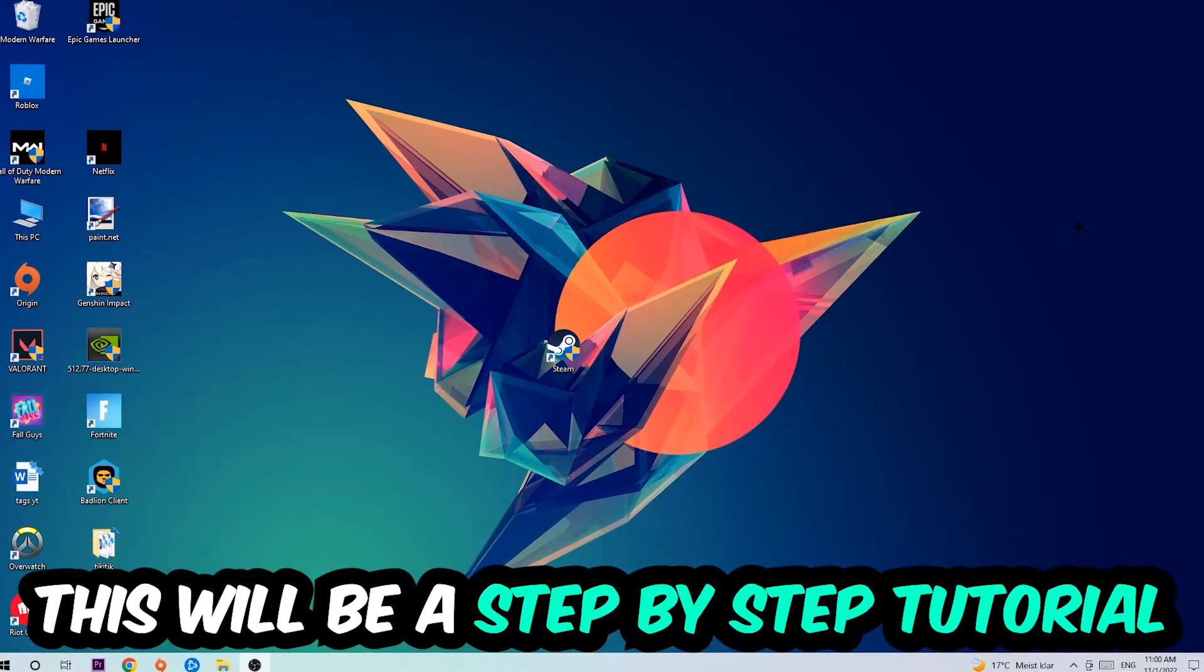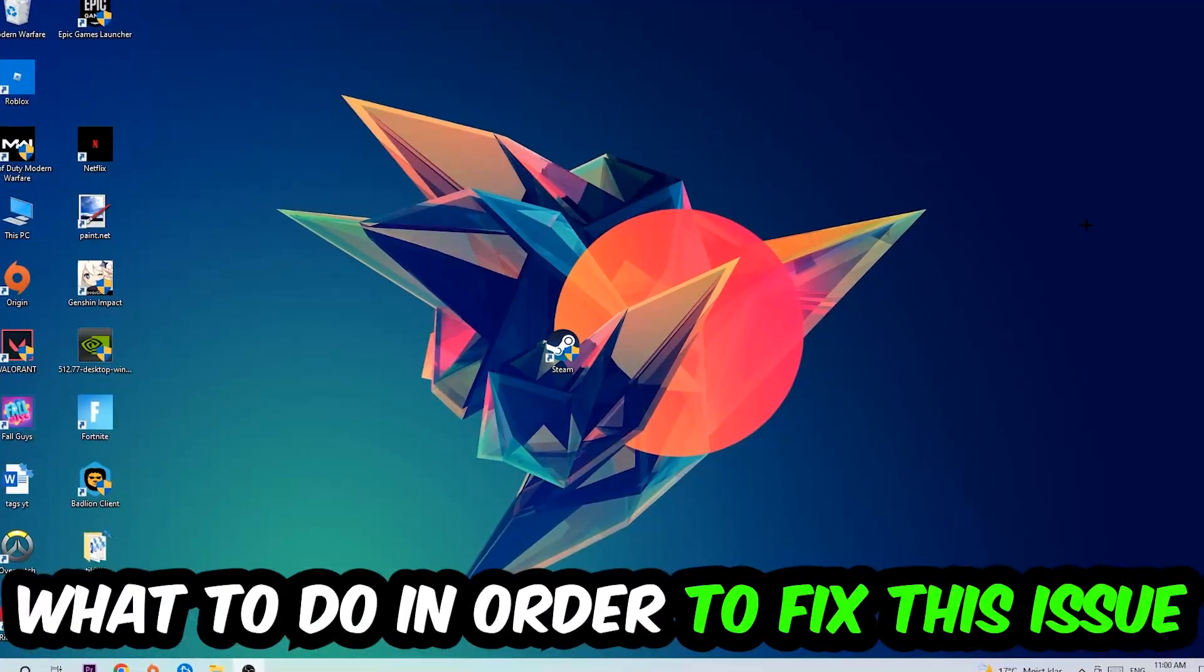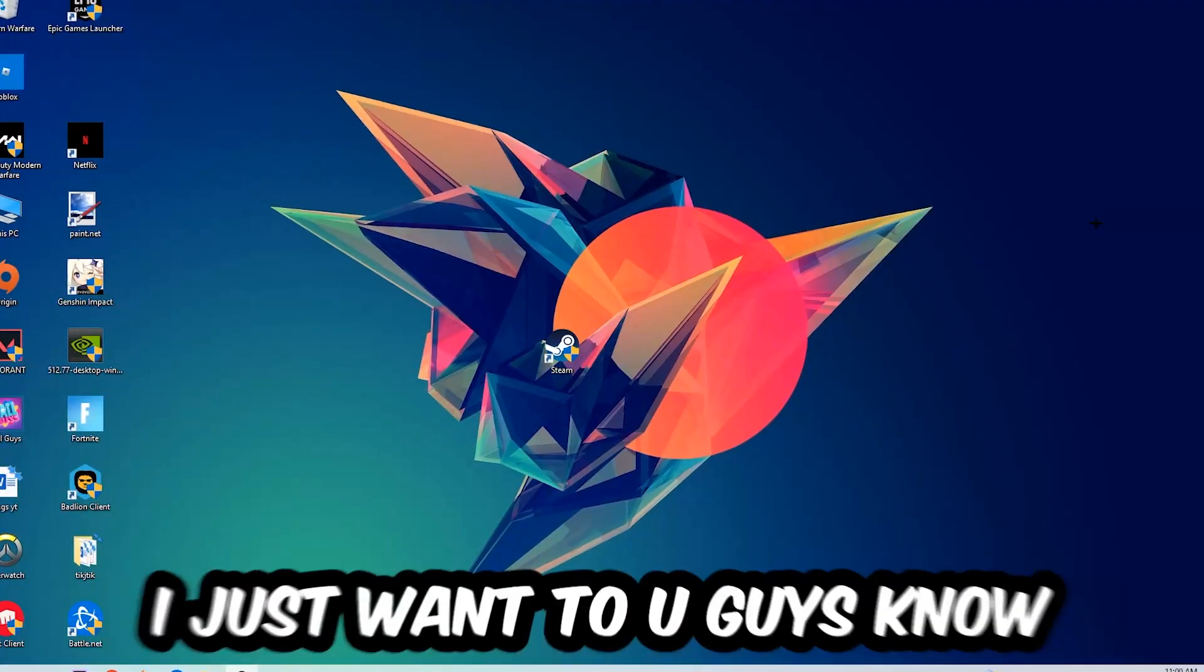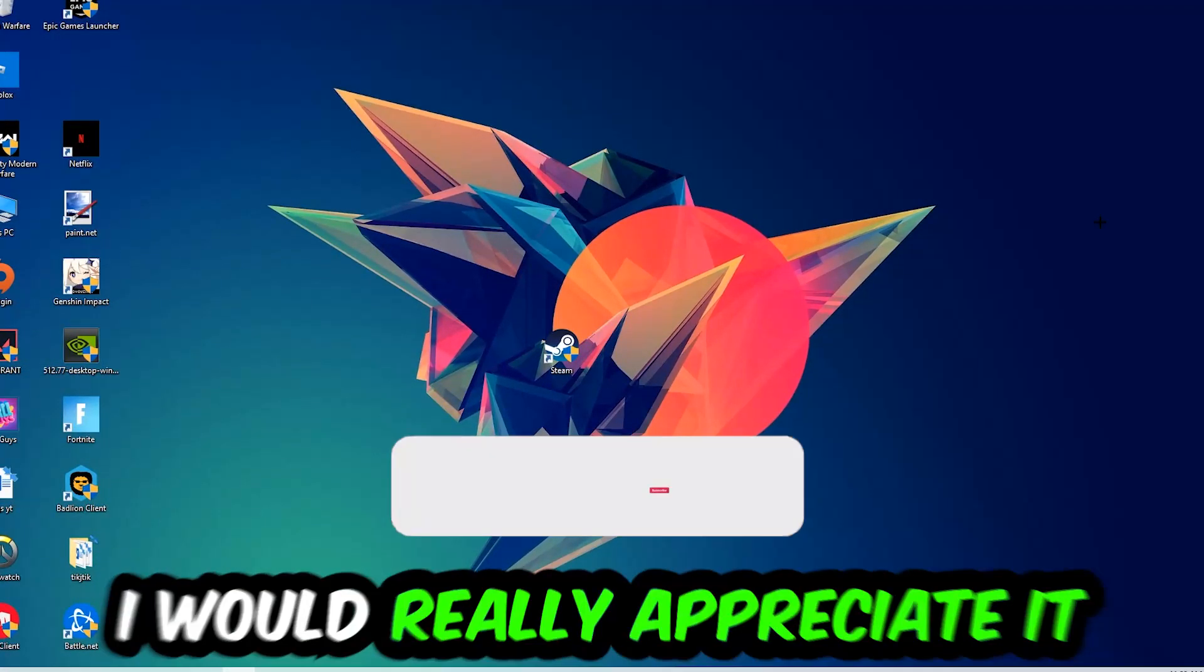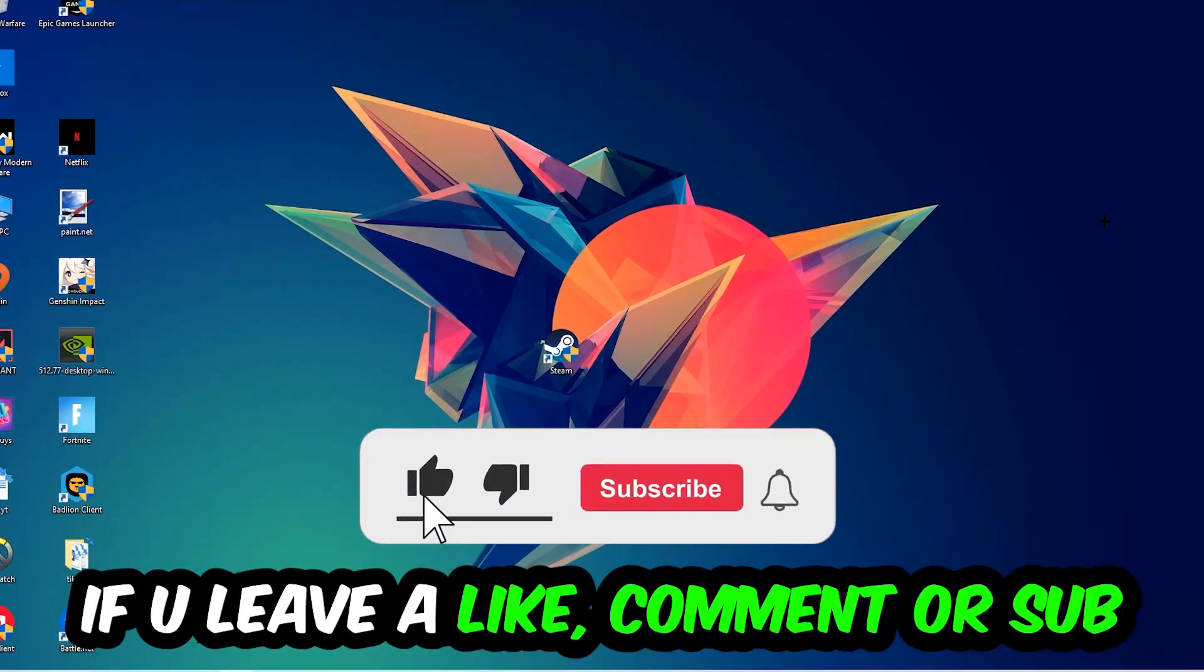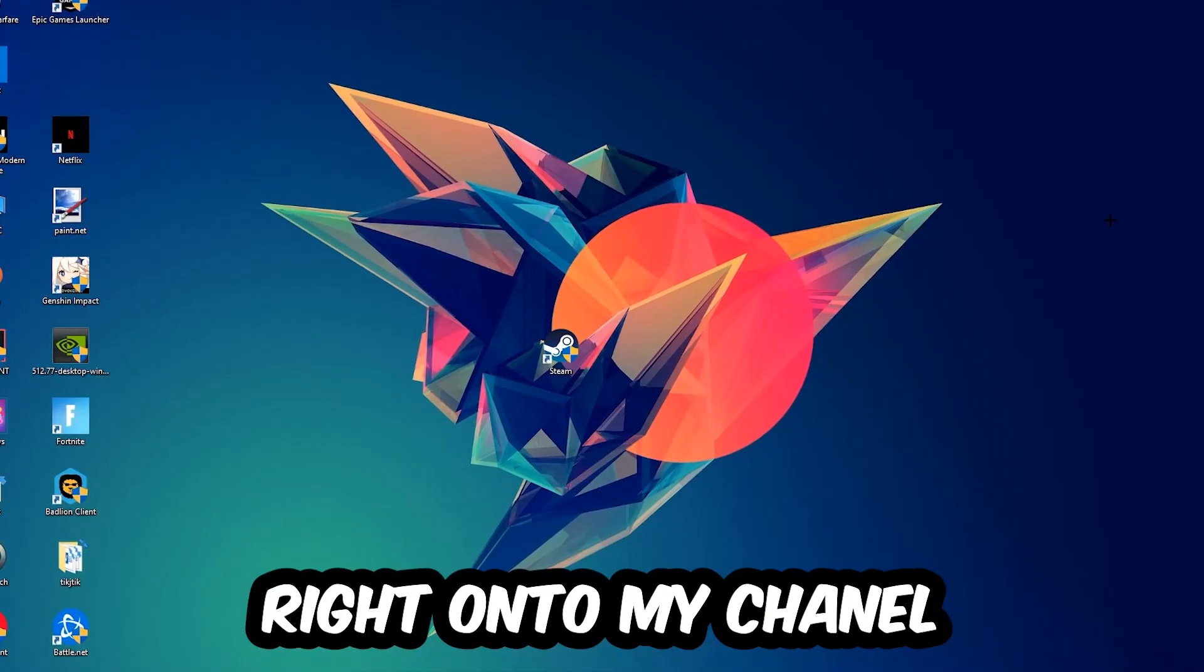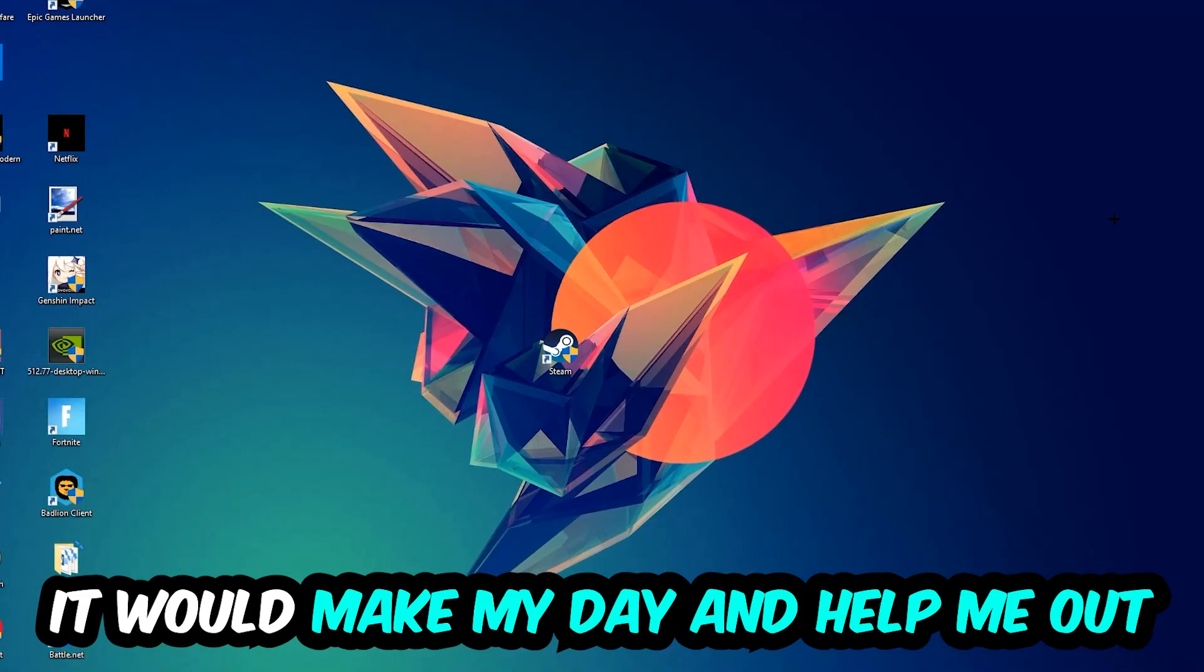This will be a step-by-step tutorial. In the end, you will perfectly know what to do in order to fix this kind of issue. Before we start, I would really appreciate it if you would leave a like, a comment, or a subscription. It would really make my day and help me out as a little YouTuber.